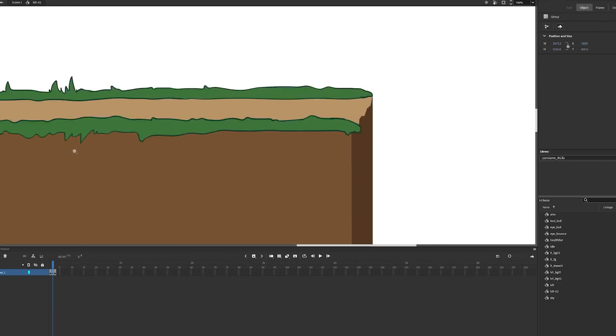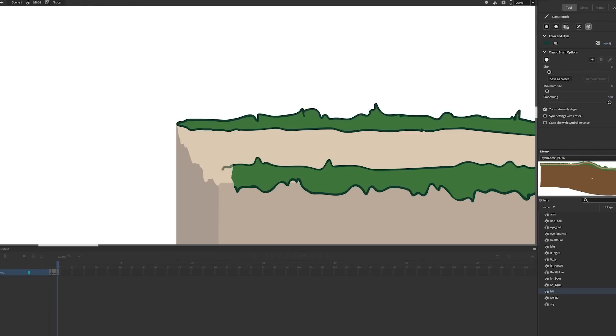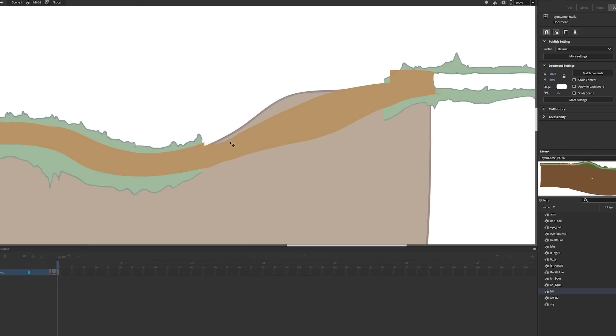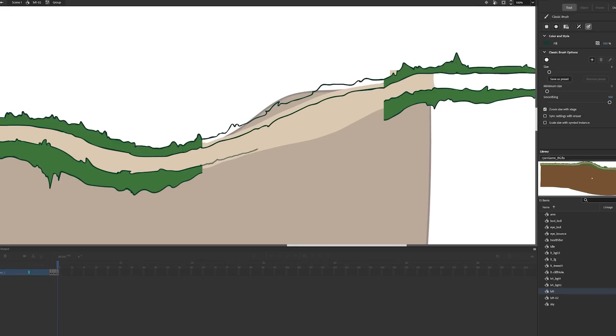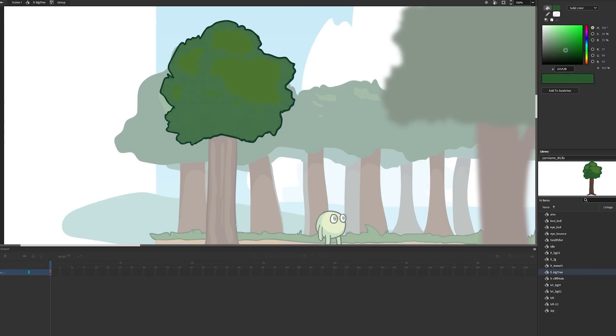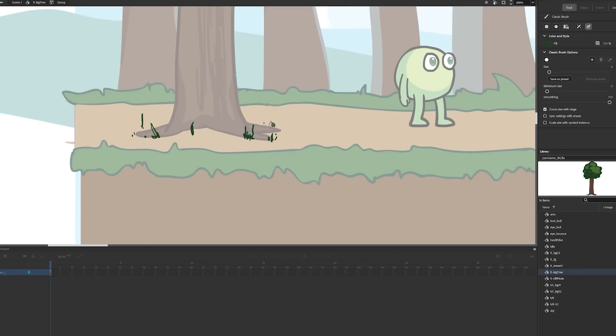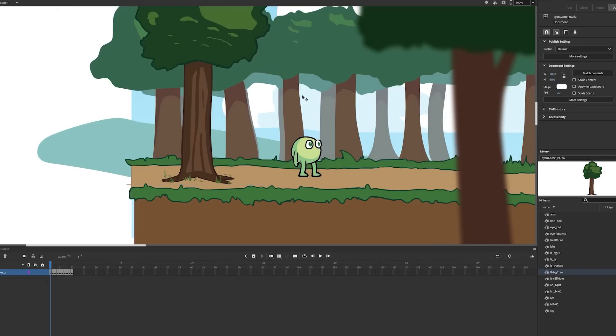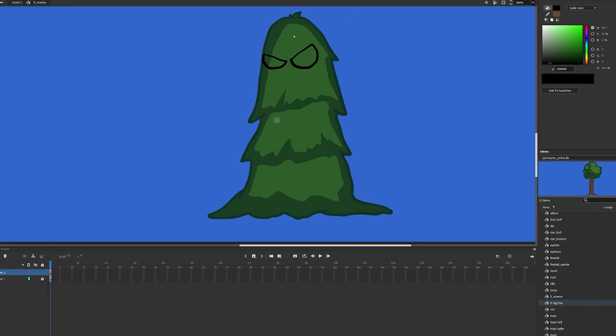To finish out the level design I added a cliff edge and more parts to the ground. Since slopes were an option now I went back to the hilly section. Also drew in a tree so you can bump into it as the invisible wall at the start. Then I drew the graphics for the arrow shooter and started on an enemy.